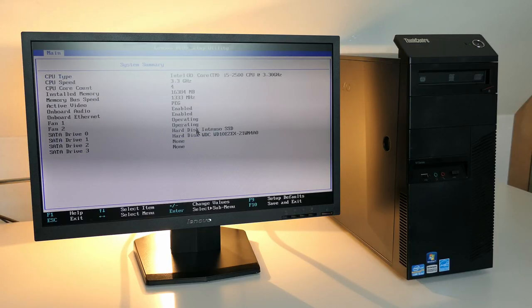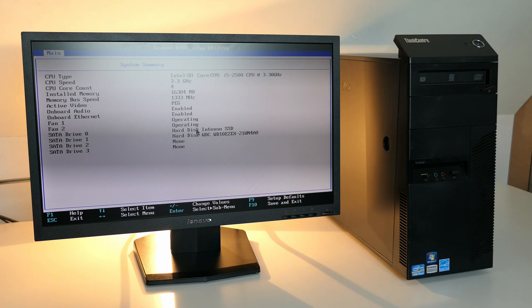Like we already could see before entering the BIOS setup, we see our CPU and the 16GB of memory which I installed.